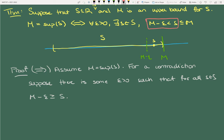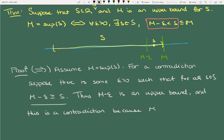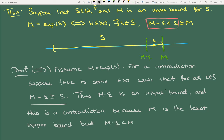Thus M − epsilon is an upper bound. Look at the statement: every element of S is less than or equal to M − epsilon, so M − epsilon is an upper bound. That's a contradiction because M is the least upper bound and M − epsilon is strictly less than M — it's a smaller upper bound.